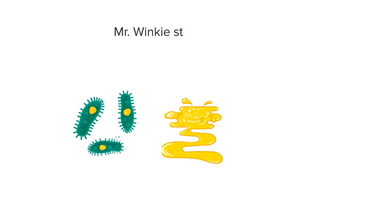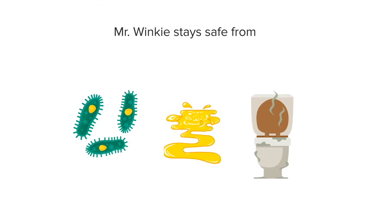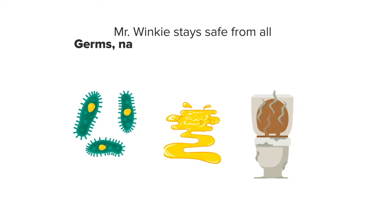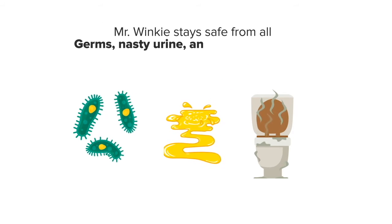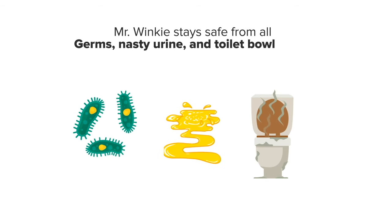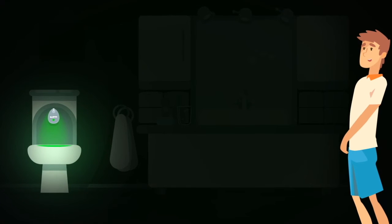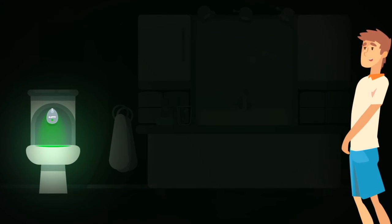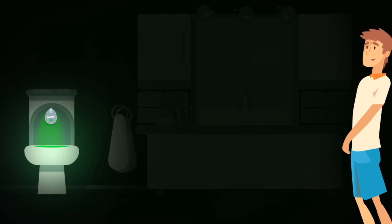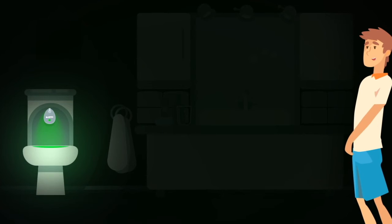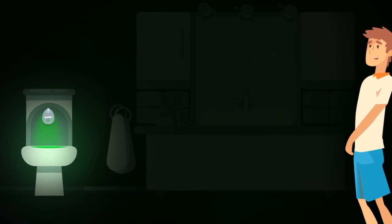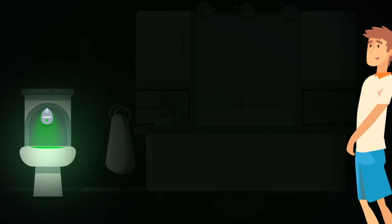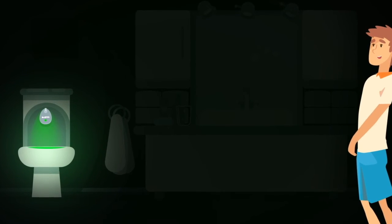Mr. Winky stays up safe and high away from all the germs, nasty urine, and toilet bowl water. Mr. Winky makes nighttime trips to the bathroom an easier, safer, more enjoyable experience for both adults and especially children.